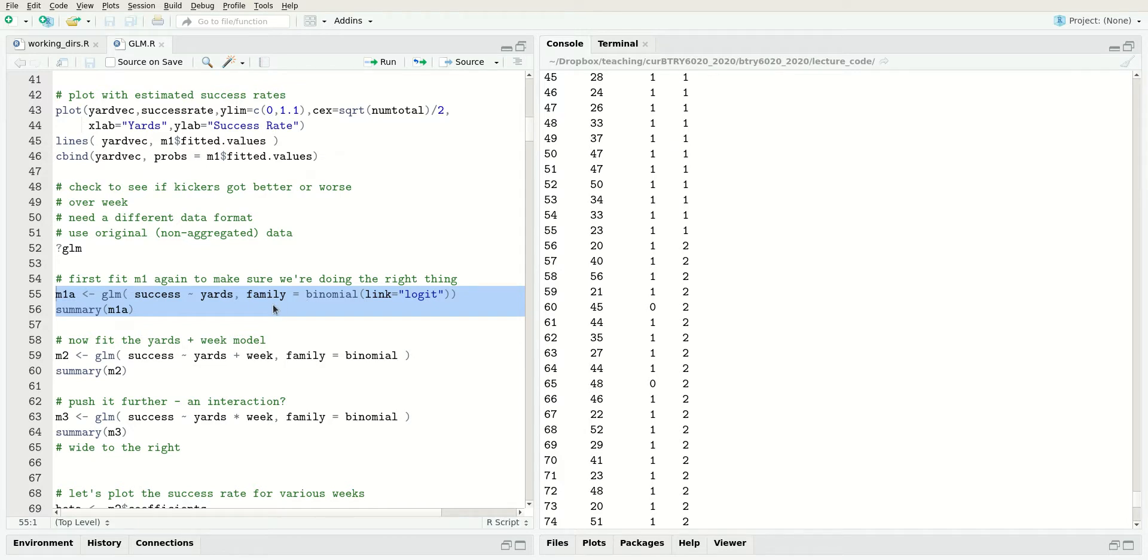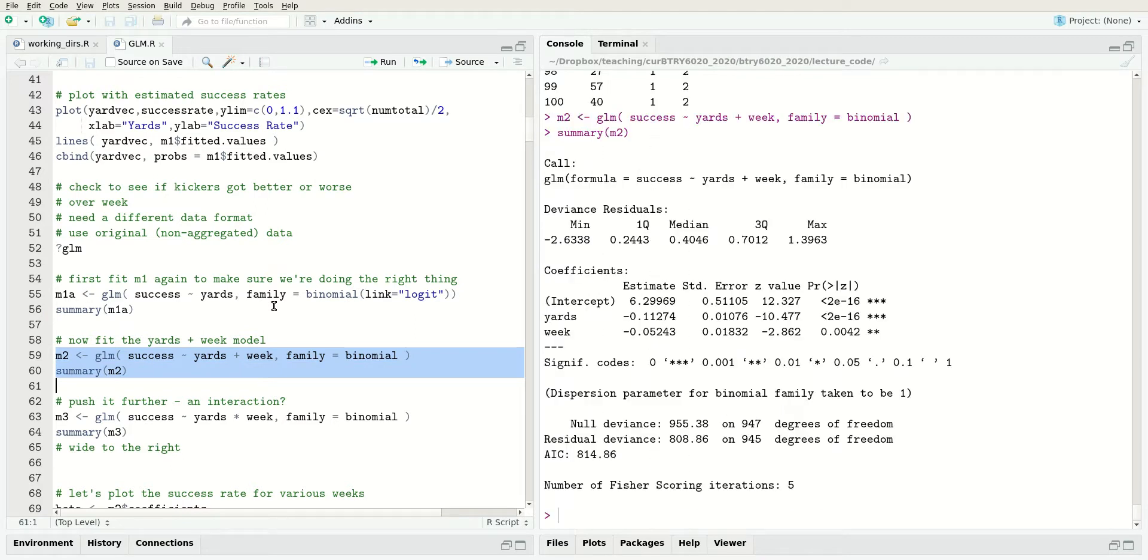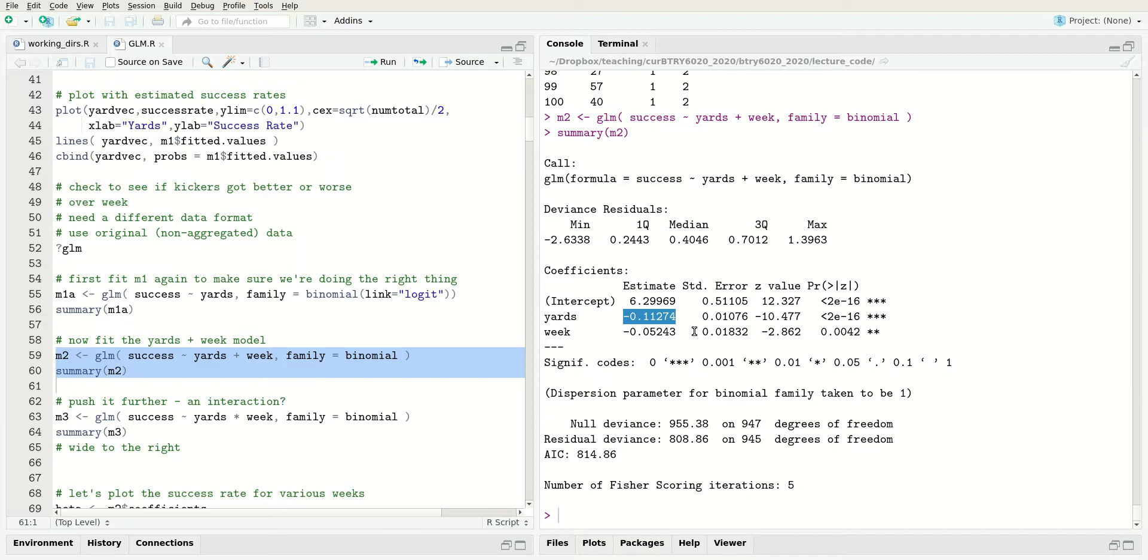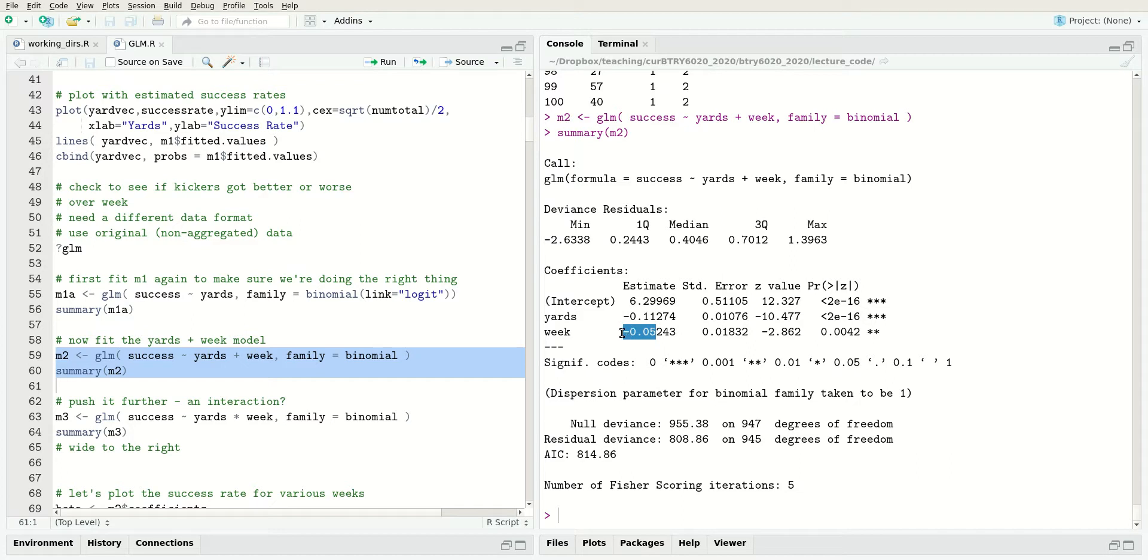We have to do the data in this form, but that's no problem for the GLM function. If we fit this model with both yards and week, we can see the effect of yards is negative. This is an additive model, so after controlling for week, the effect of increasing yardage is to decrease the log odds by 0.11 per yard. While holding yardage constant, increasing the week decreases the log odds by minus 0.05. So later weeks have lower field goal percentages.